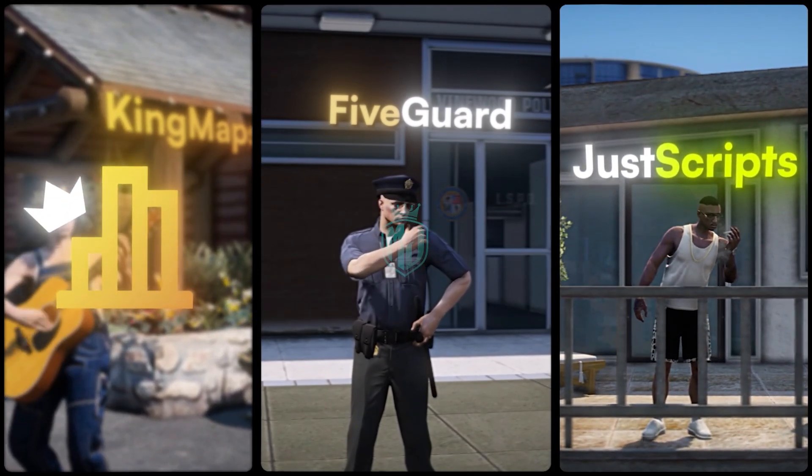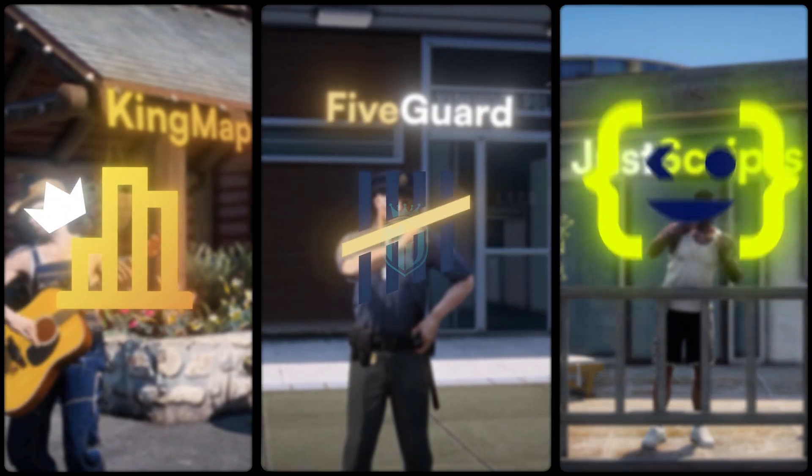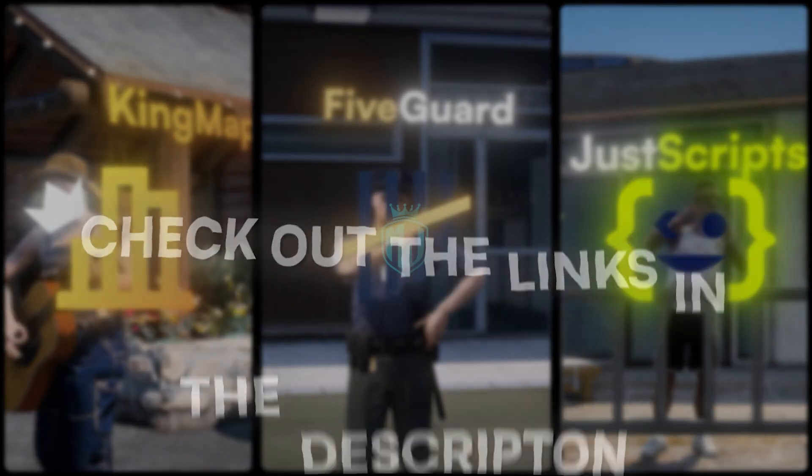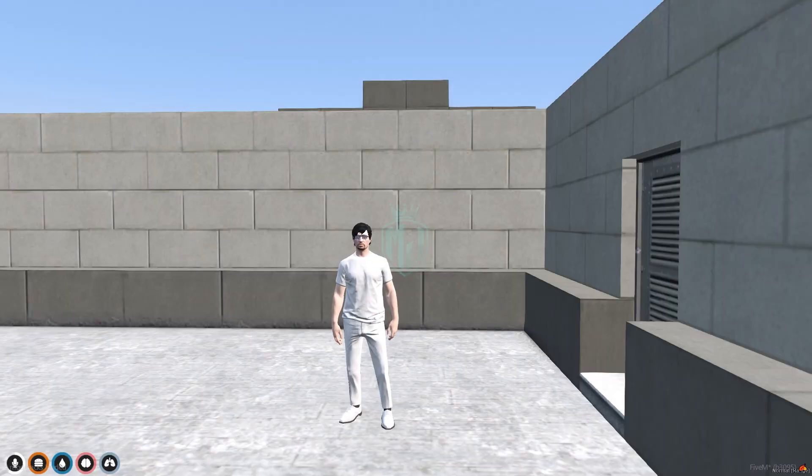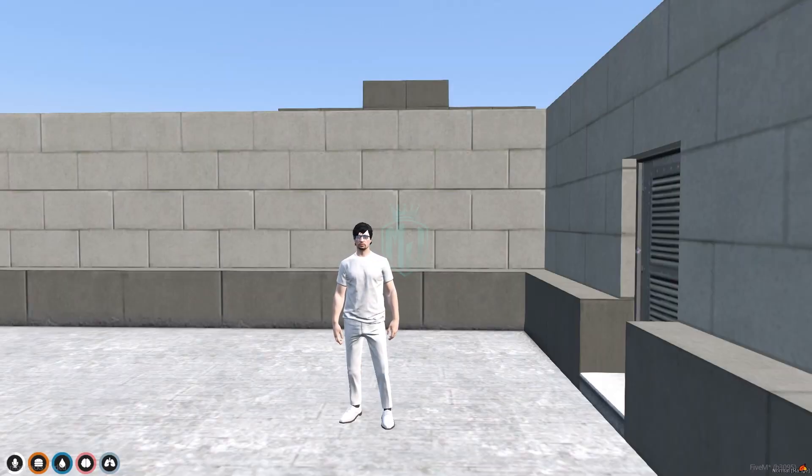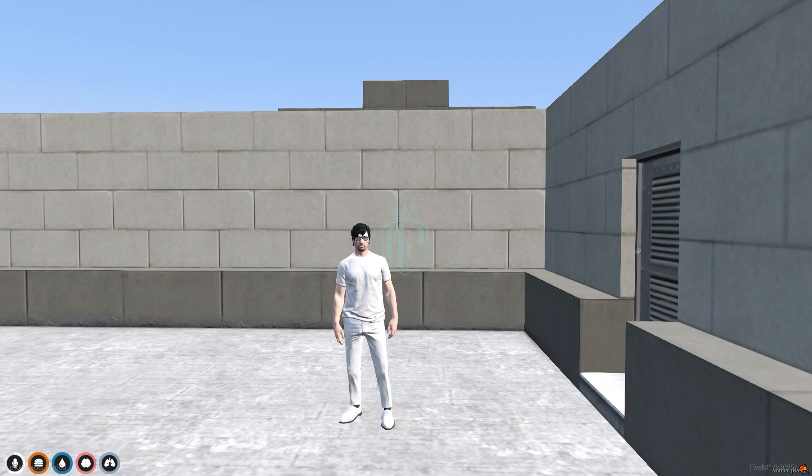This video has been sponsored by King Maps, Five Guard, and Just Scripts. Check their website in the description. Hey guys, welcome back to another video. I hope you all are good.